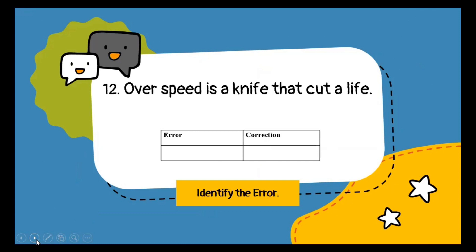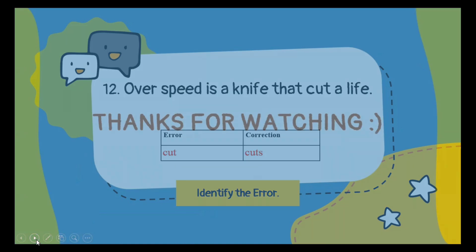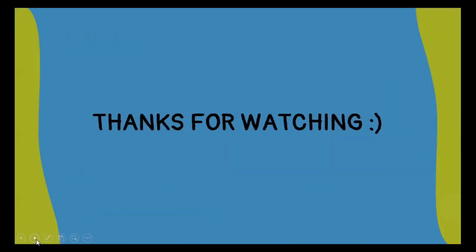The final question: 'Overspeed is a knife that cut a life.' You have to identify the error and provide the correction word. The incorrect word is cut — it should be cuts. This is a sample of the grammar portion. If you liked it, do not forget to share it with your friends. Thank you.